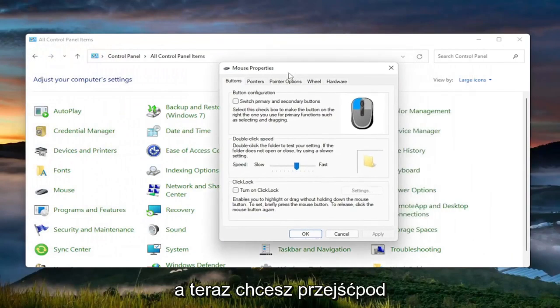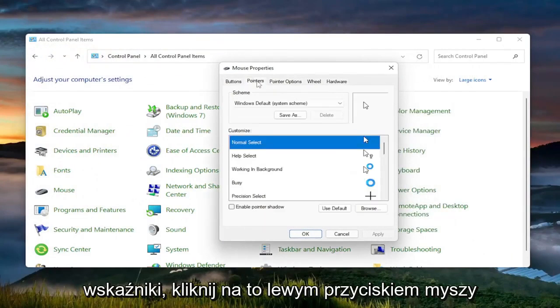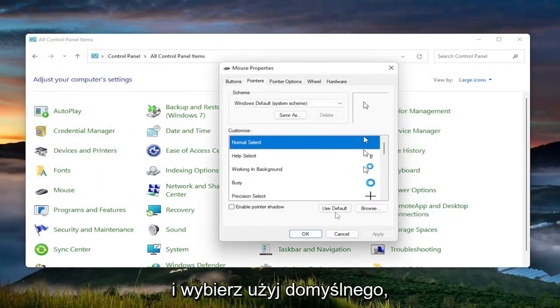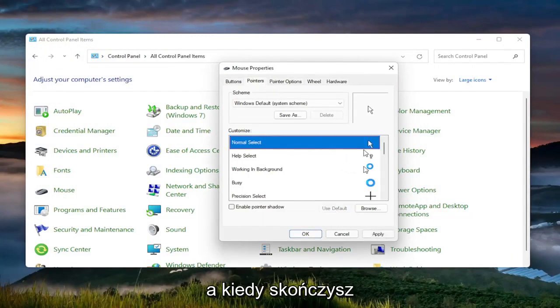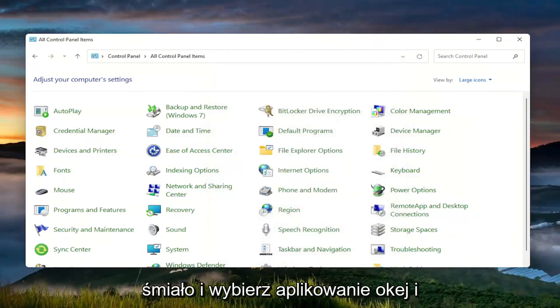Now go to the Pointers tab. Go ahead and click on that and select Use Default. Once you're done with that, select Apply and OK.